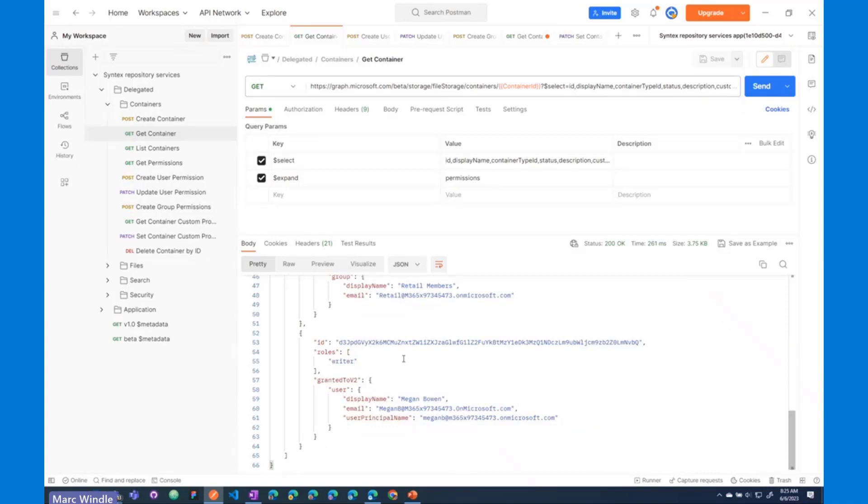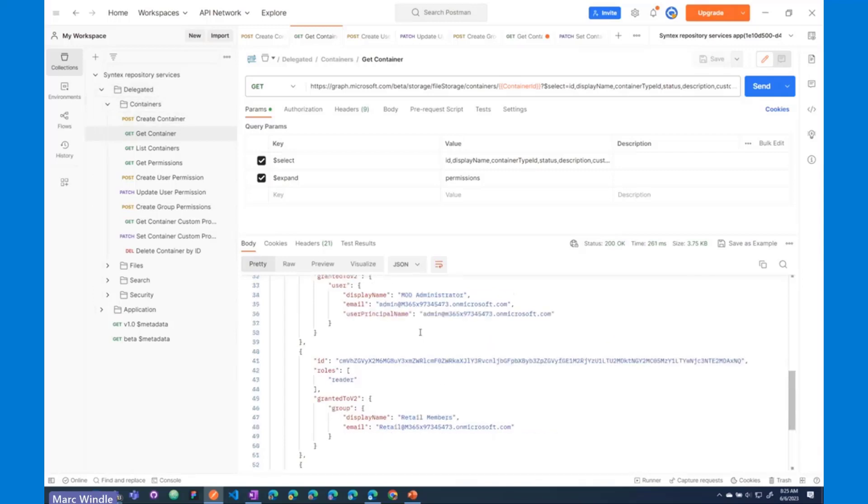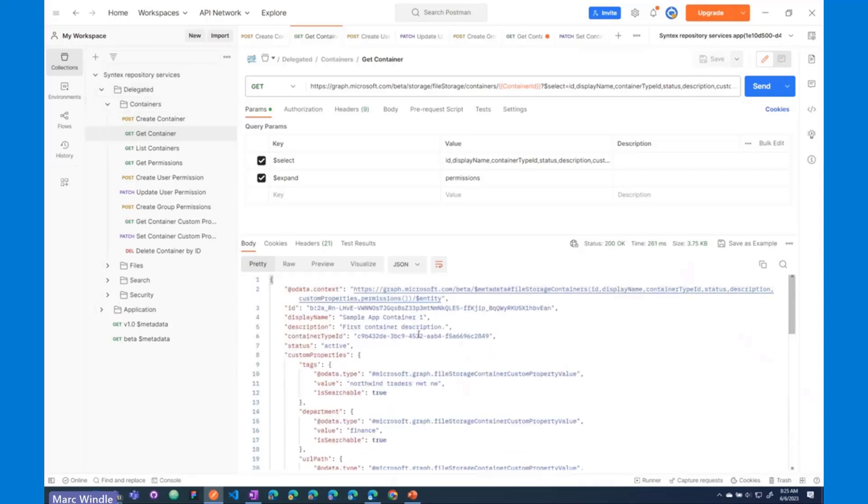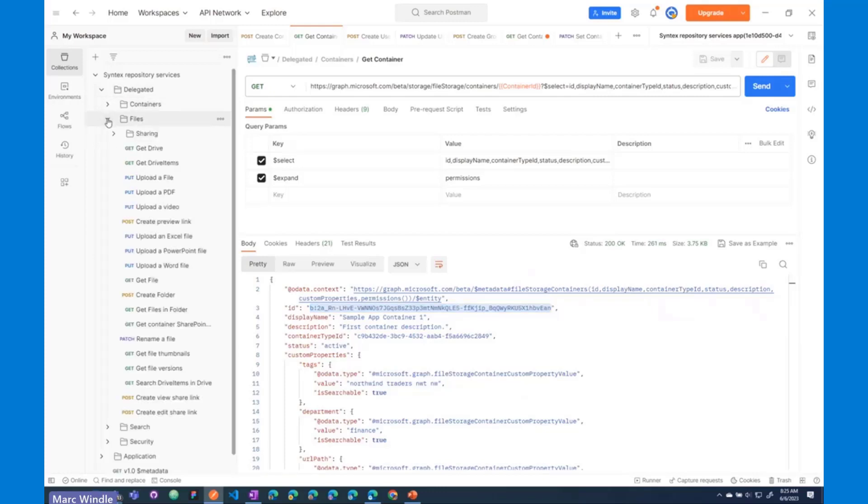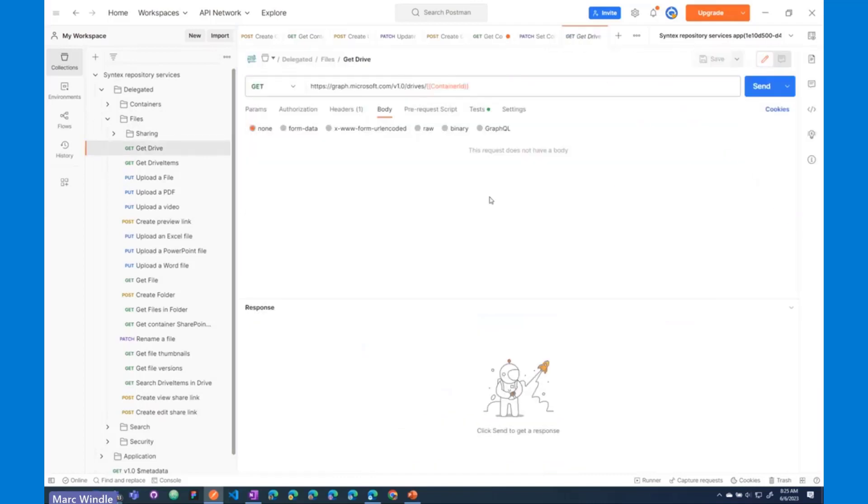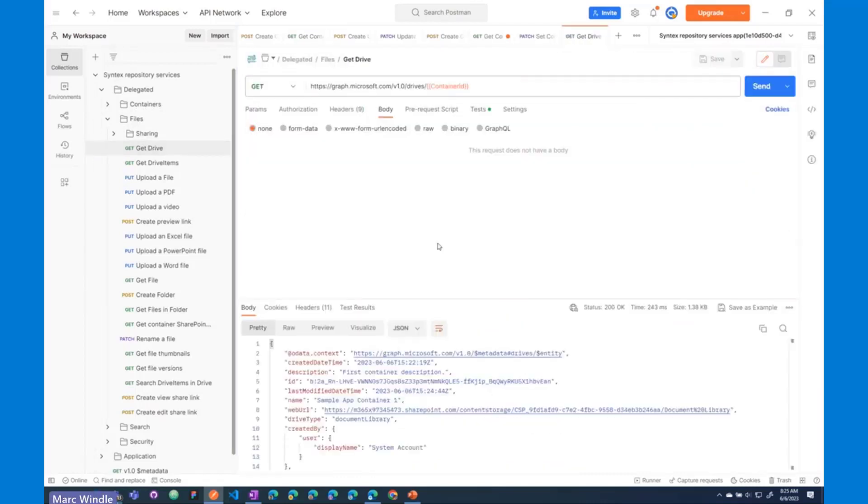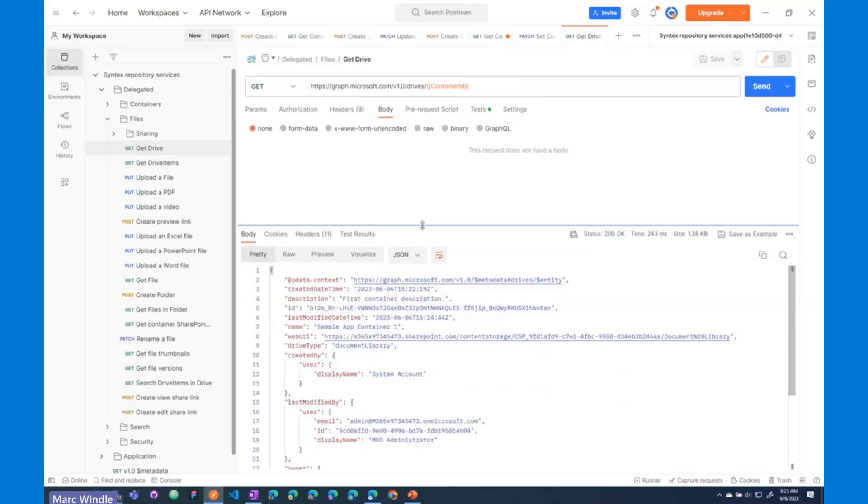So, those are – that's a quick tour of some of the container API endpoints. But as I mentioned, containers are really just drives in Graph, and so this container ID that you get, you can treat that as a drive ID in Graph. And so, I'm going to close the containers folder, open up this new files folder here, and show you some of the existing Graph APIs that you might be familiar with to interact with this container as a drive object.